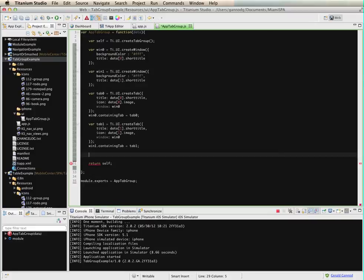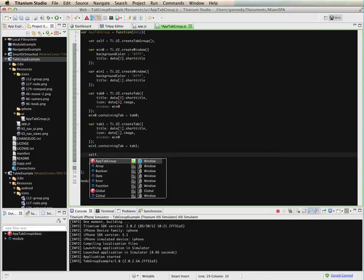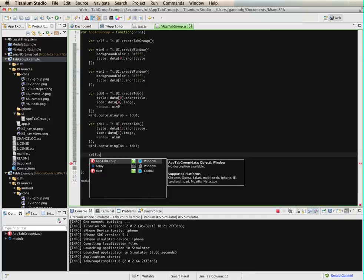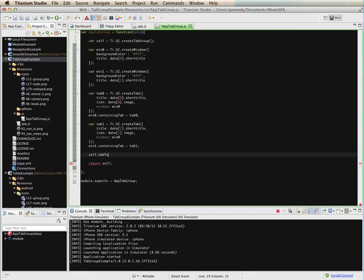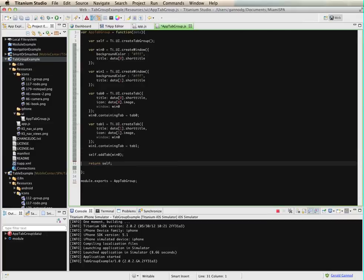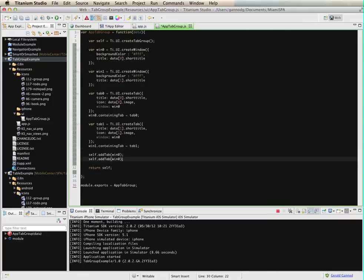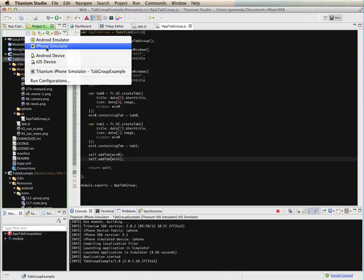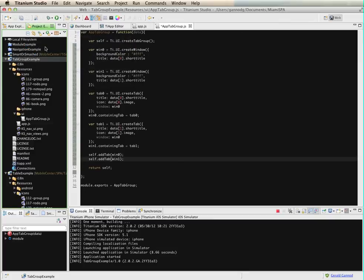Alright, one more step. I need to add the tabs to the tab group. So self.add tab zero, and then the same thing for tab one. So let's see what this does. Start up the simulator here.